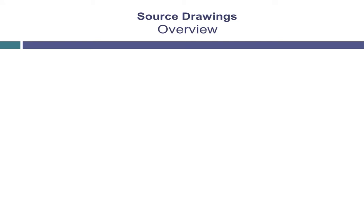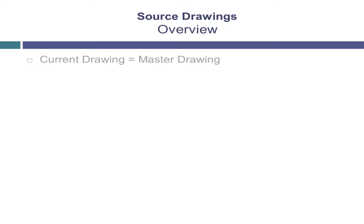When working with source drawings, the main terminology you must be familiar with is the concept of the current drawing or master drawing, and the attached drawings or source drawings, and the relationship between them.